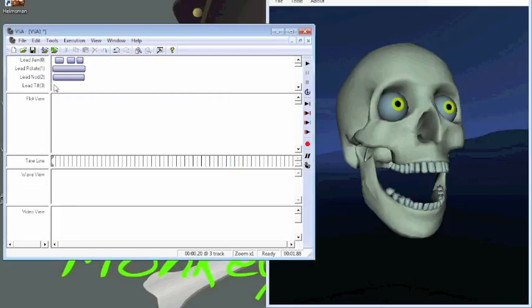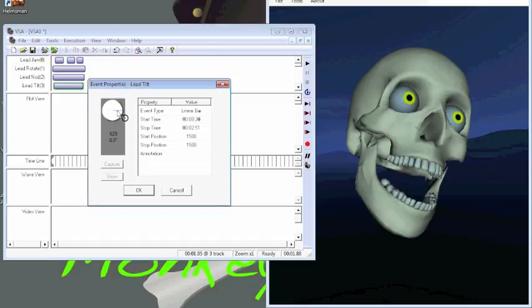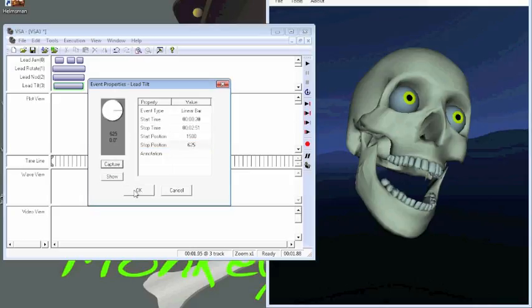And what the hell, let's do a tilt as well. We'll move this to, like that. Let's say capture, and we say OK.